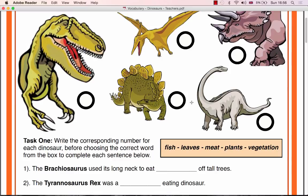A warm-up exercise that reiterates this previously learnt knowledge is recommended to begin the lesson, such as asking the students to each name their favourite dinosaur in turn and why they like that particular dinosaur. For example, you may get answers such as: My favourite dinosaur is the Tyrannosaurus rex. I like his big teeth.